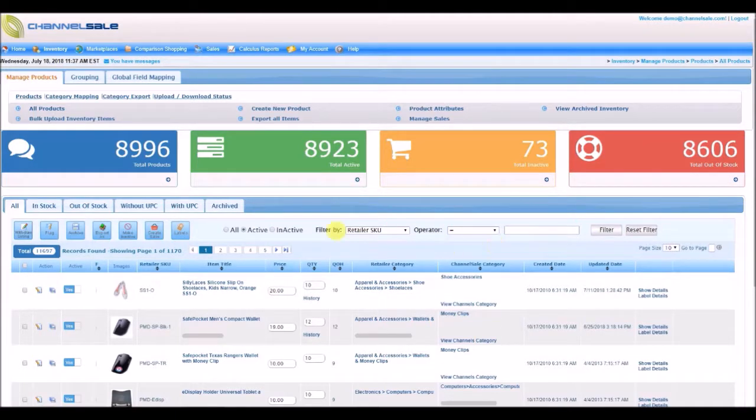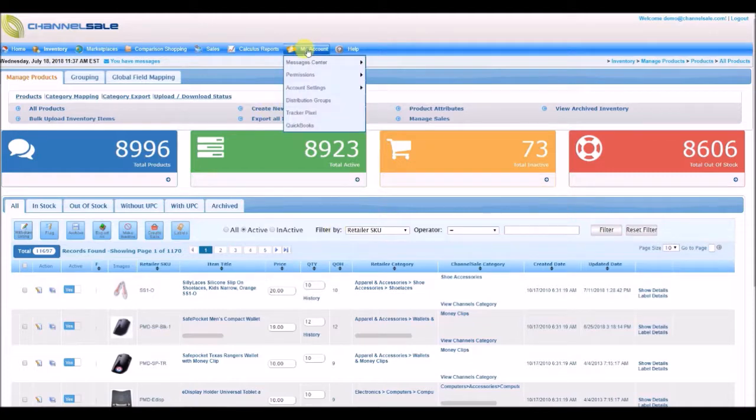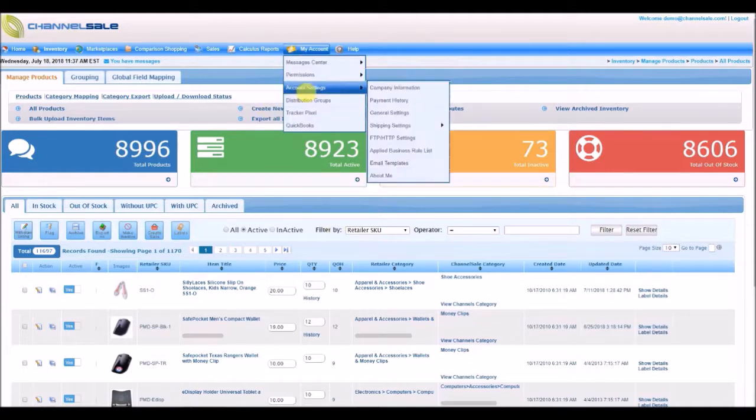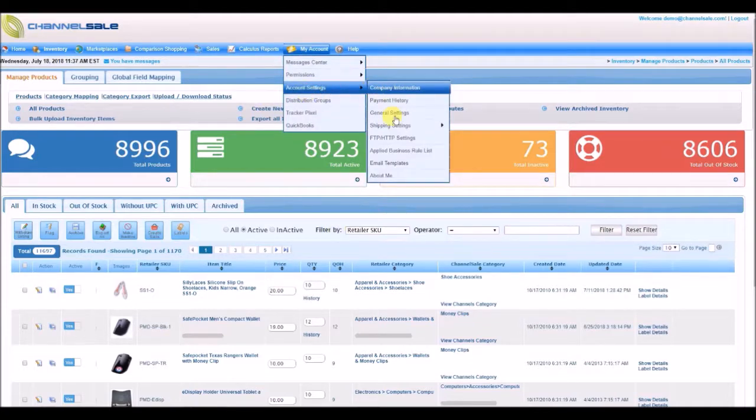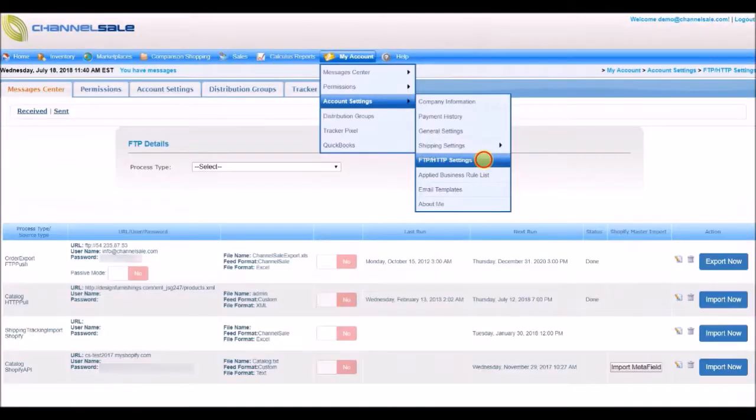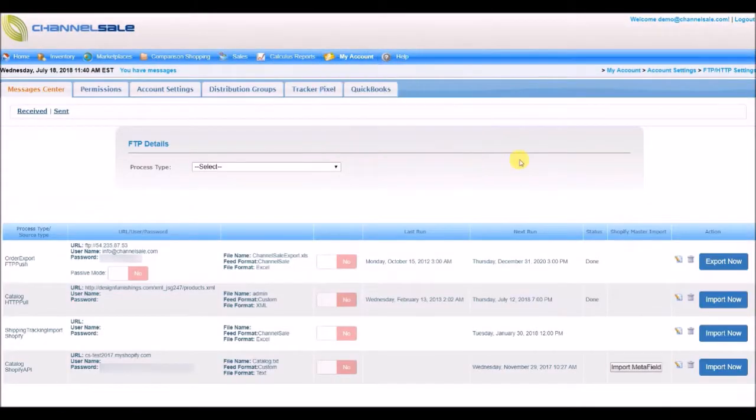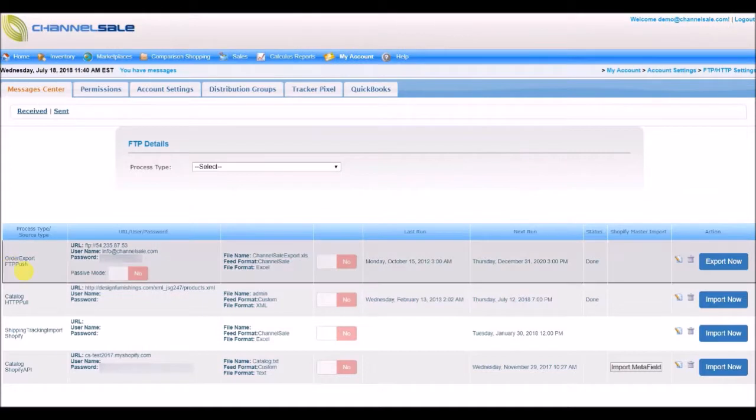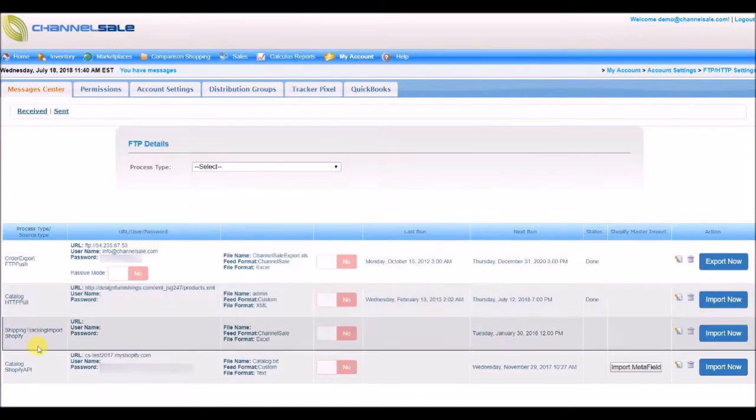Go to My Account, Account Settings, FTP, HTTP, and FTP settings. Here you will be able to manage four processes: Setup Catalog Import, Inventory Import, Order Export, and Shipping Tracking Import.